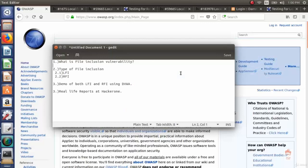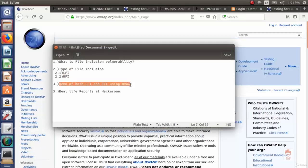In this video, we are going to look at File Inclusion Vulnerability. The headline of the video is: what is File Inclusion Vulnerability, types of File Inclusion Vulnerability, Local File Inclusion and Remote File Inclusion, a demo of both LFI and RFI using DVWA, and finally real life reports at HackerOne.